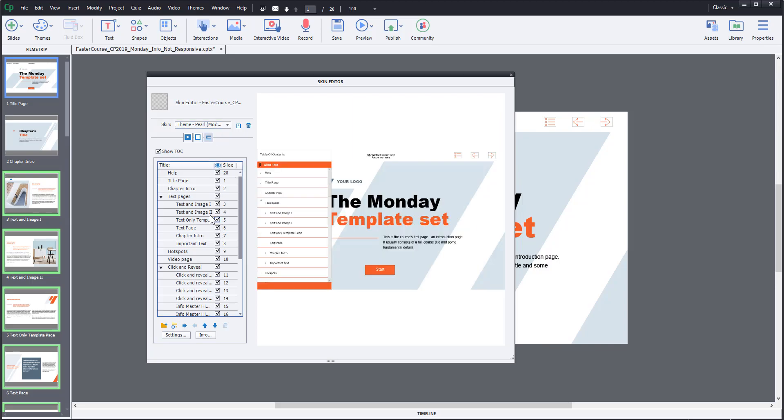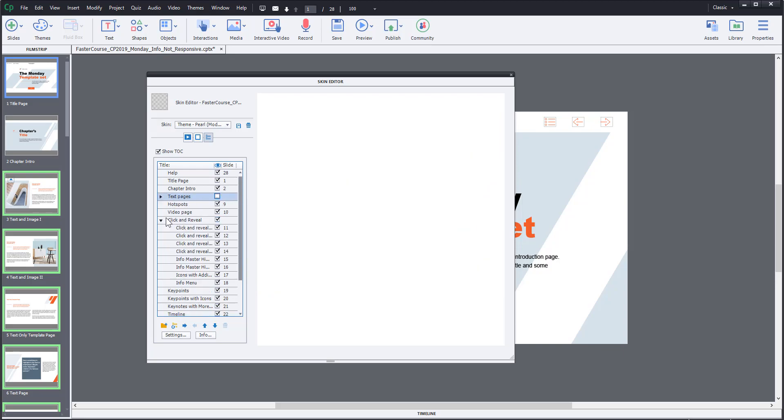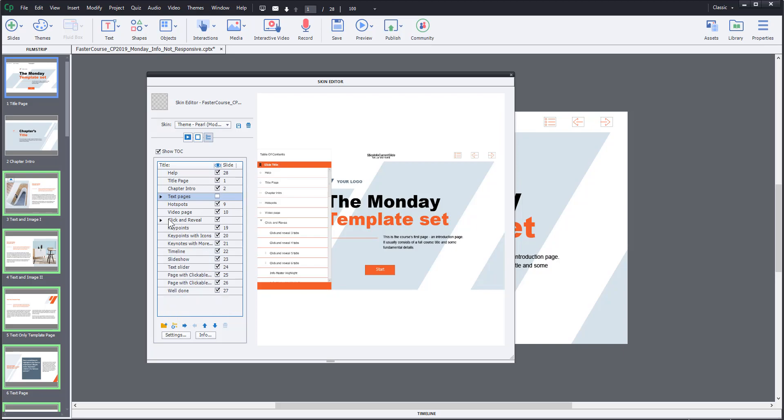By clicking checkboxes next to the page names you can include or exclude pages from the menu. I will hide the whole text page section and move Click and Reveal pages to the top.